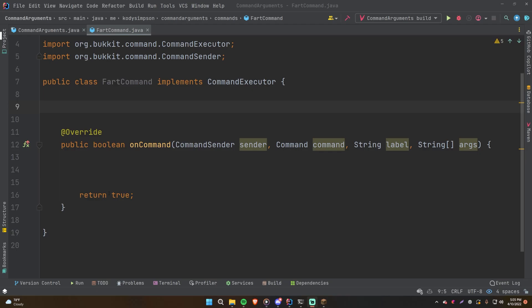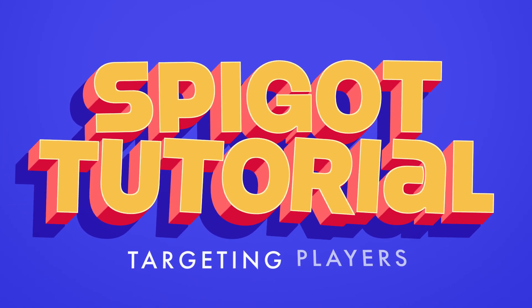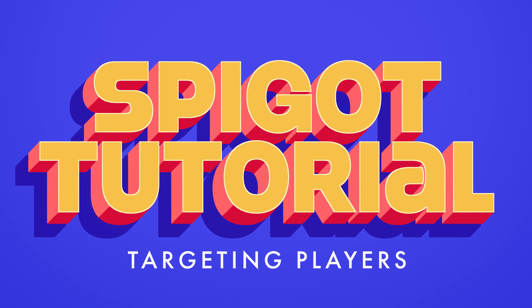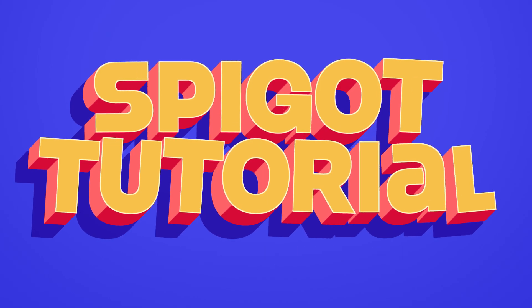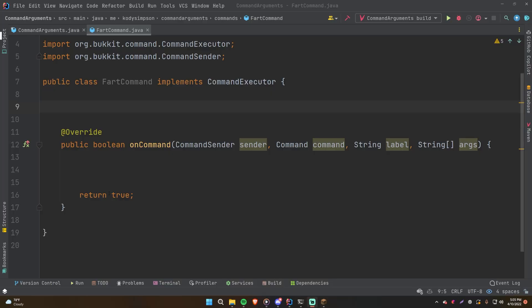What's up guys? Welcome back to another video in the Spigot series. In this episode, I'll be showing you how to target players with your command arguments. So last episode we learned how to handle arguments with our commands for our Spigot plugins. You can handle either one argument, no arguments, or multiple arguments using this args string array.